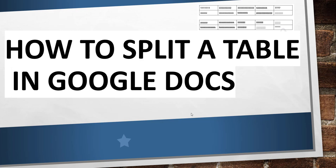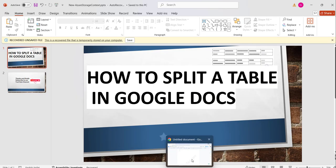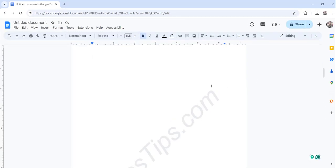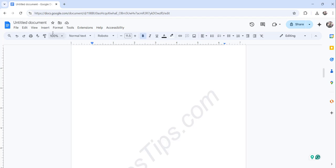Now let me go there. Now you can see I have already logged into my Google Docs, that is docs.google.com, and this is an untitled document. So we will just insert a table first.